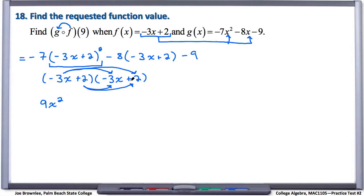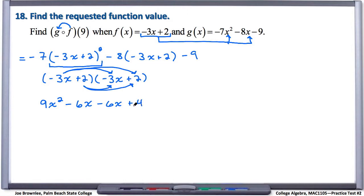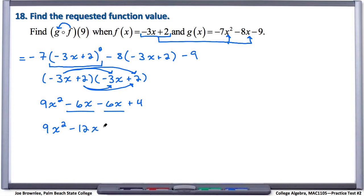Negative 3x times positive 2 is minus 6x. Positive 2 times negative 3x is, again, minus 6x. Positive 2 times positive 2 is a positive 4. If we combine our like terms, we end up with 9x squared minus 12x plus 4. That's what we get when we FOIL this binomial.